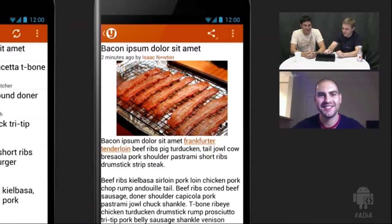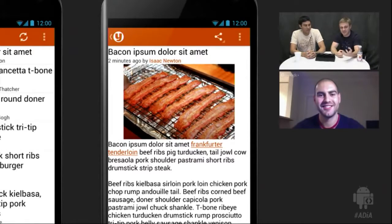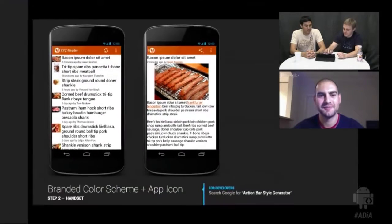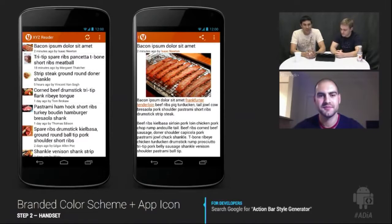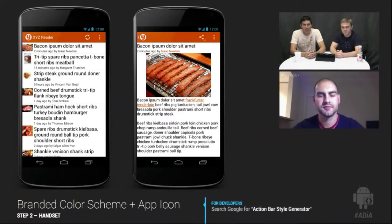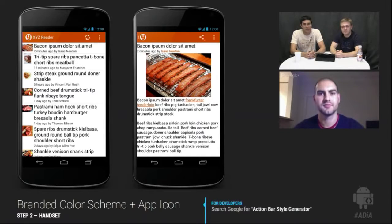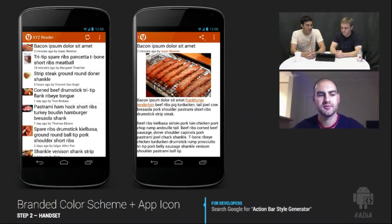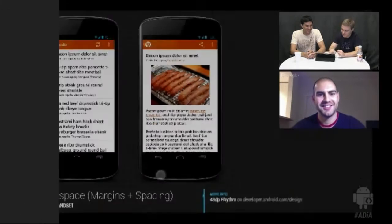Links and other elements throughout are accented with this orange branding color. From a developer standpoint, there's a tool called the Action Bar Style Generator — just Google for it — which generates all the necessary themes for you, so you don't have to worry about all the different attributes to style. There are also blog posts on the Android developer blog outlining ways to theme the action bar.